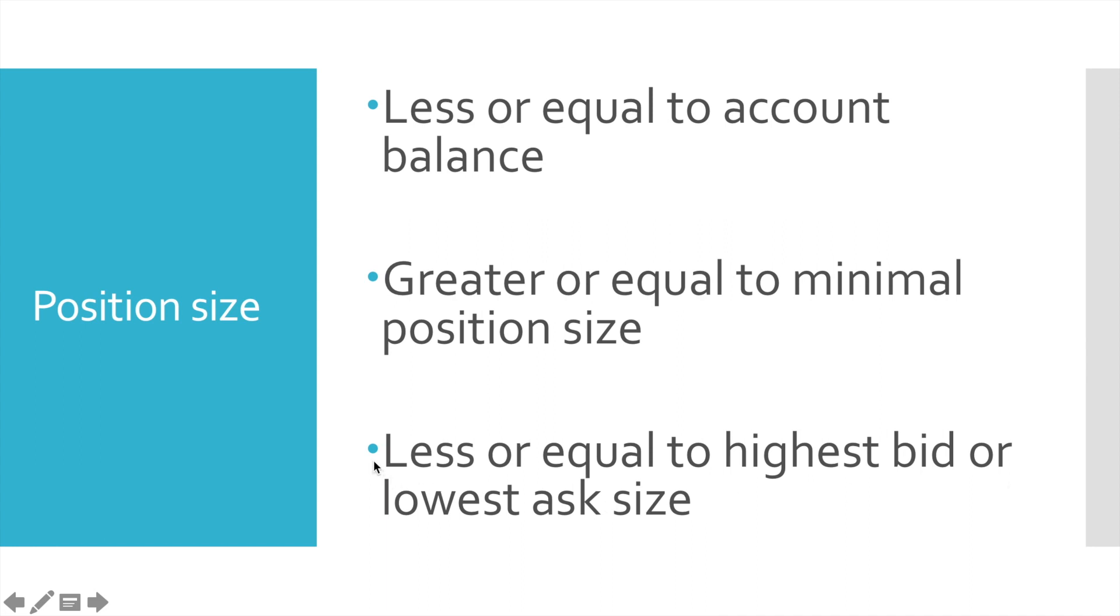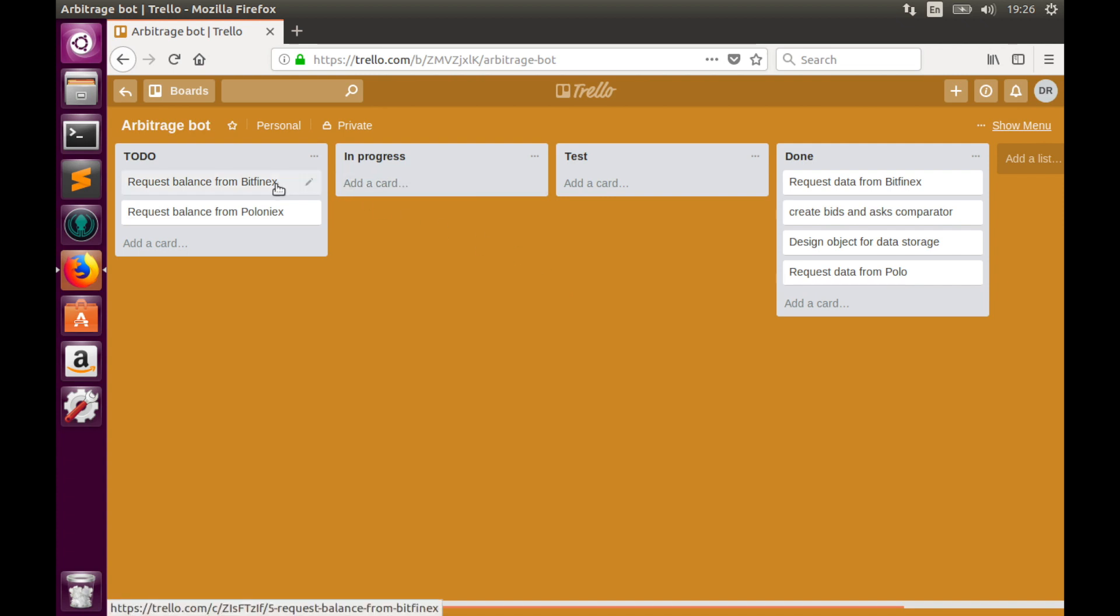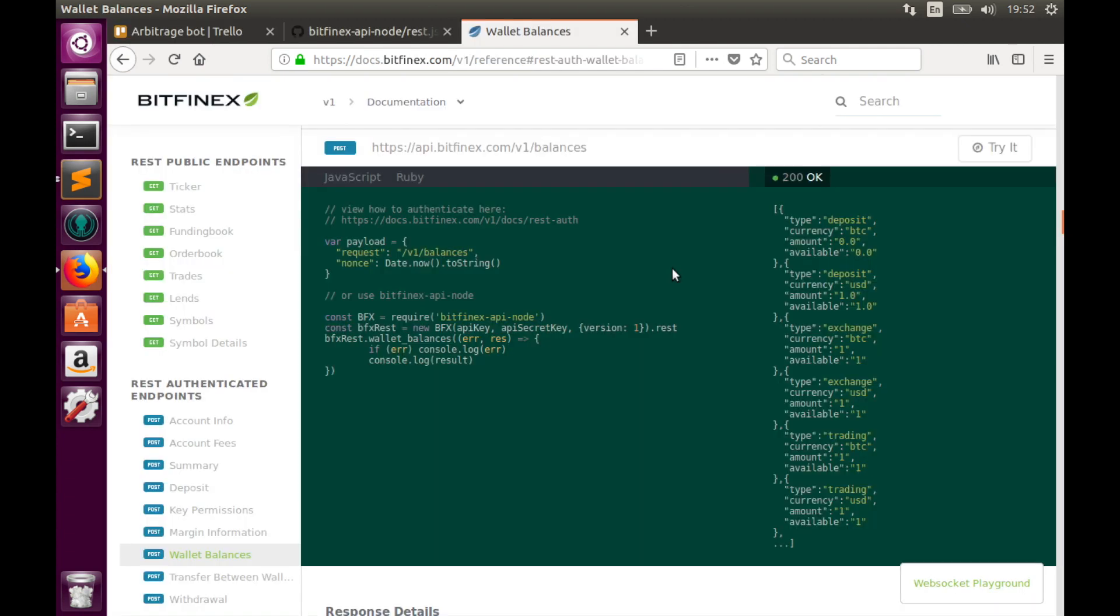As you see, despite multiple requirements, logic of position manager is pretty simple. And we can start implementing it. Today we'll implement the first requirement. And it can be split into two tasks. First, we need to implement functions that will request balance from Bitfinex. And second, we'll implement functions that will request balance from Poloniex. And we'll pull everything together. So let's start coding. Let's begin with Bitfinex.